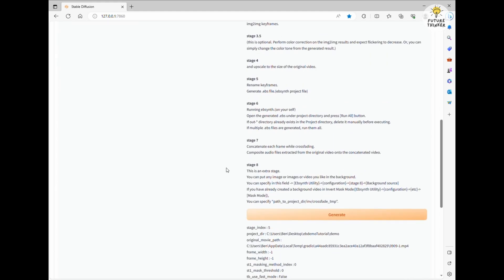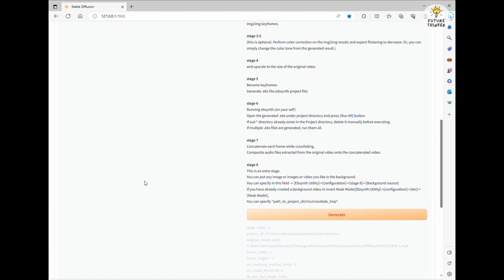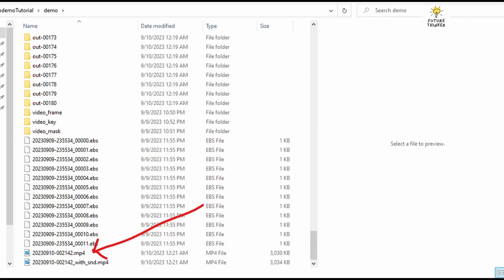Here, we're going to export the ultimate copy of our animation video from all the frames that EBSynth AI has crafted. Scroll down and click Generate. Once it's finished, return to the project directory. You'll find two video files nestled there. One is the standard output, and the other comes with sound. Now, let's take a look at this snippet of the final result.